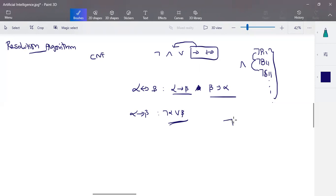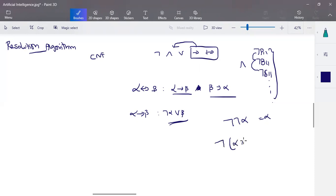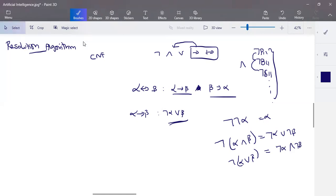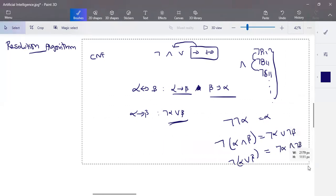All literals need to be in single form. A double negation of alpha can be written as alpha. You must remember De Morgan's Law: negation of (alpha AND beta) can be written as negation-alpha OR negation-beta, and negation of (alpha OR beta) can be written as negation-alpha AND negation-beta. These are the mandatory basic rules.